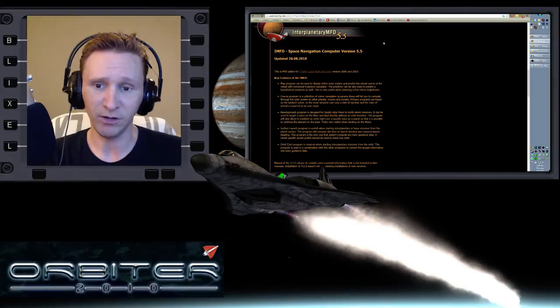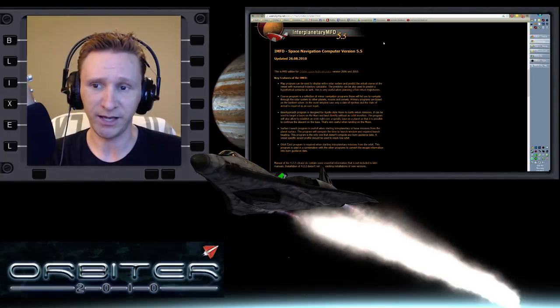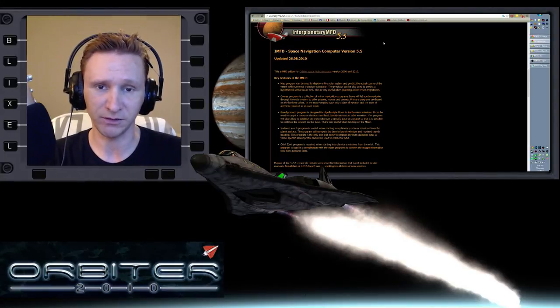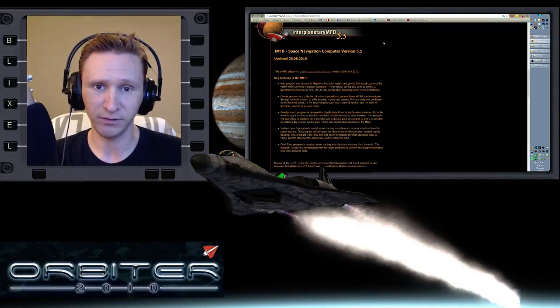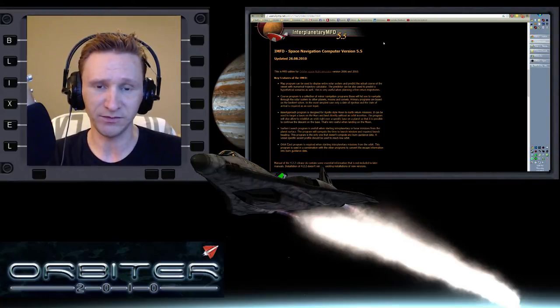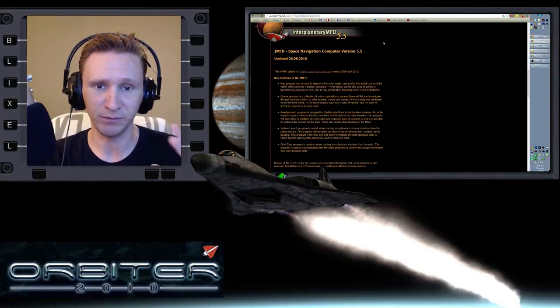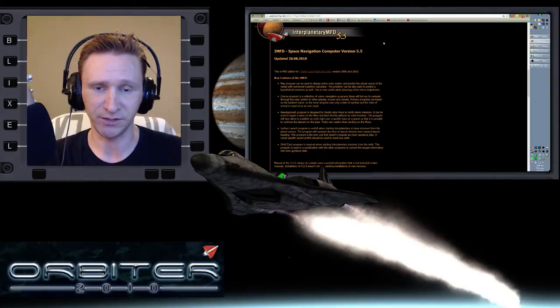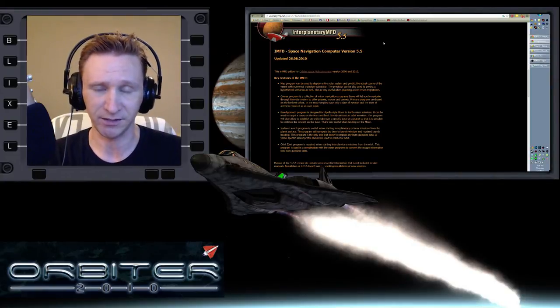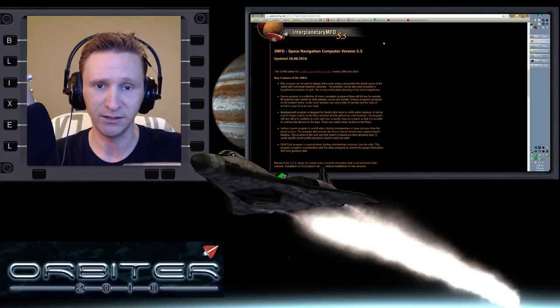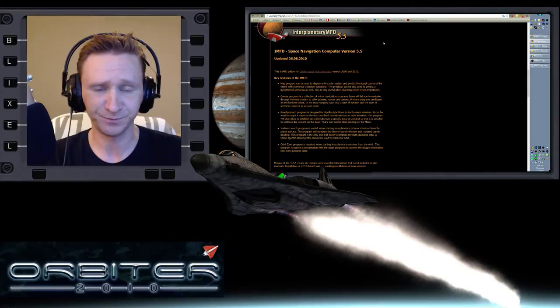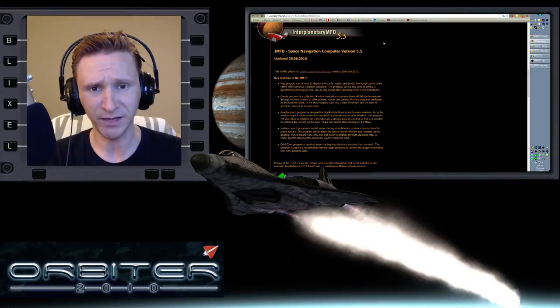Well, IMFD has a program called MAP. It comes with IMFD and it's really powerful because it can calculate multi-body solutions. It's not just a two-body solution like TransX. It can calculate multiple bodies, and by doing that...